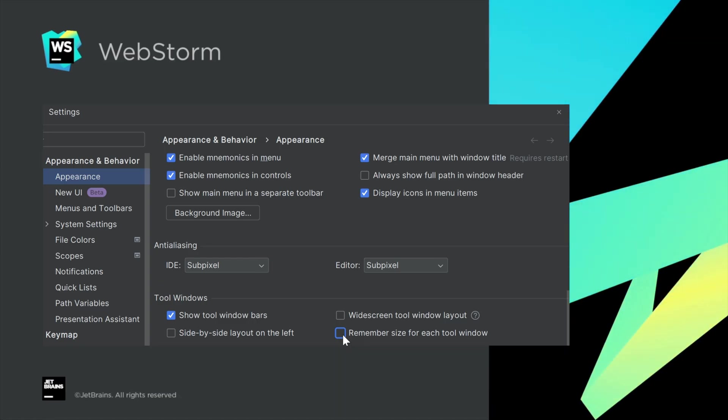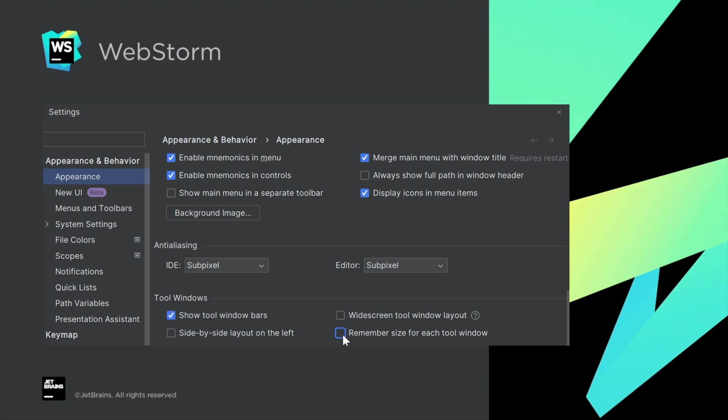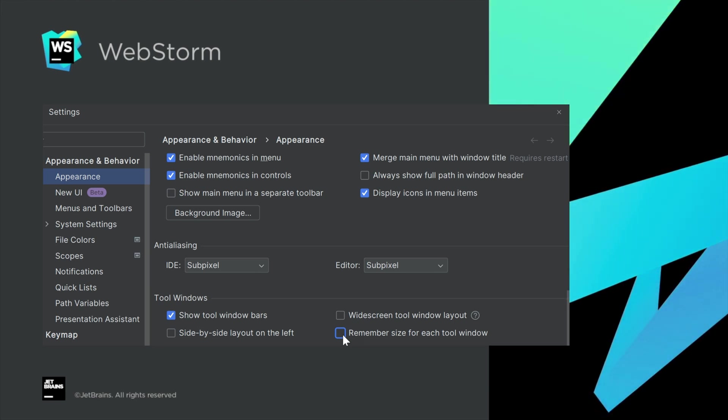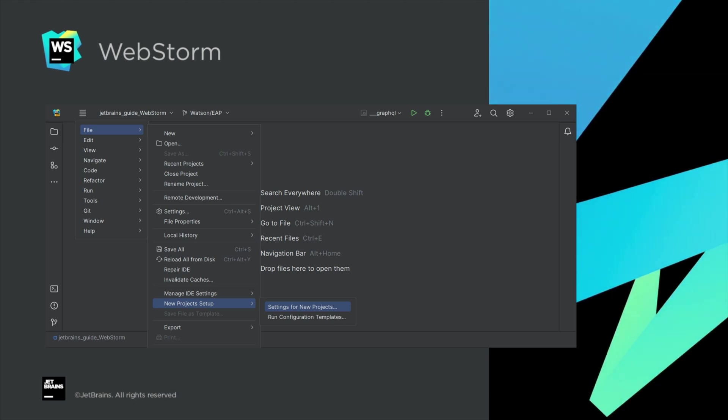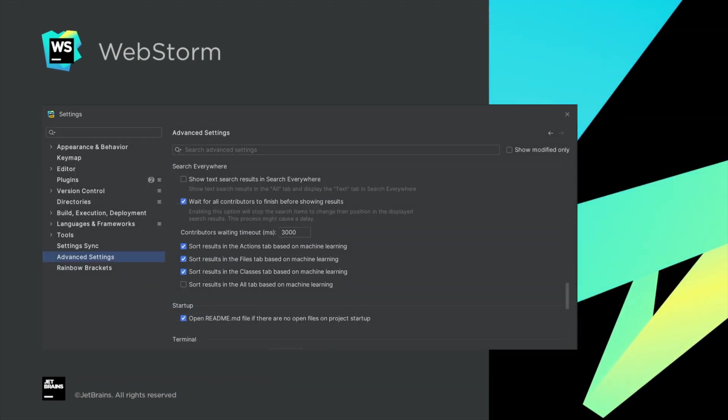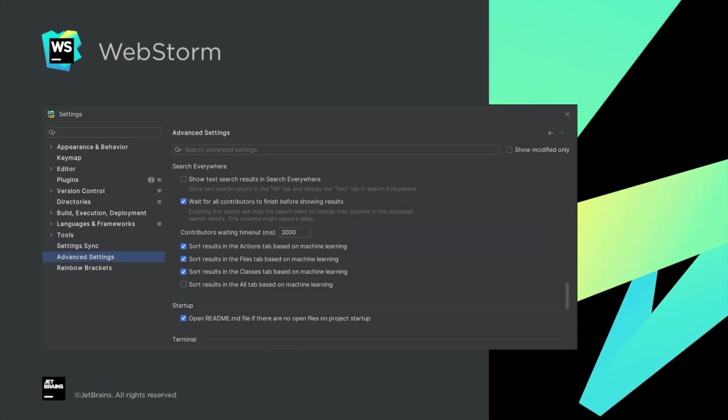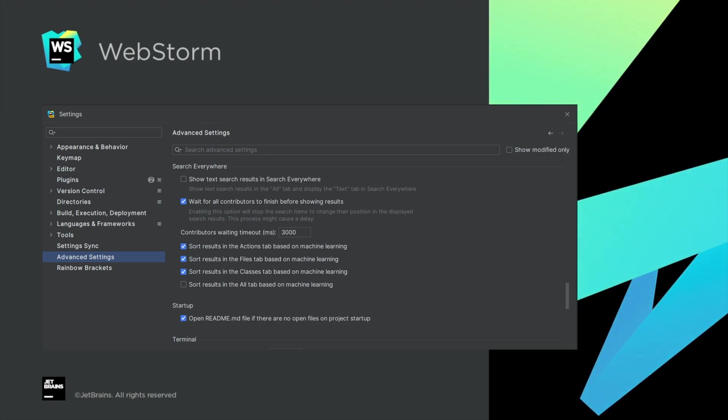Much more in user experience, such as remembering the size for each tool window as a layout option, configure actions on save for new projects, ML-powered search for classes, and more.